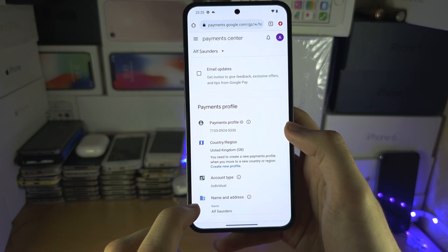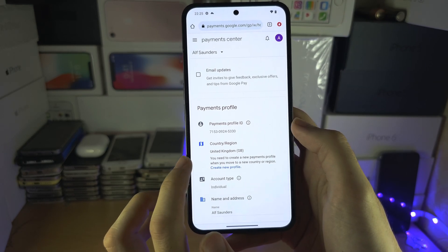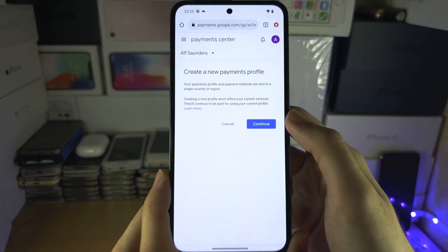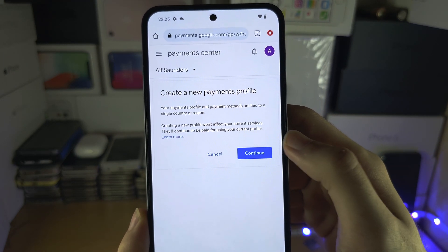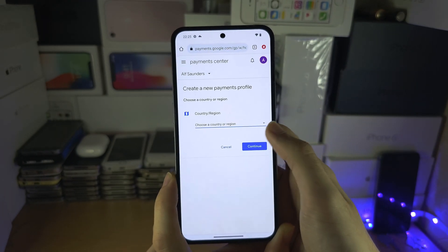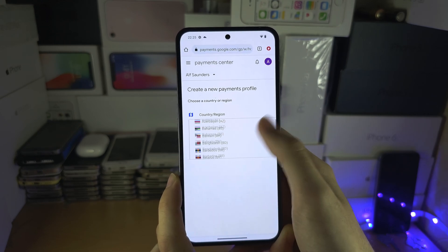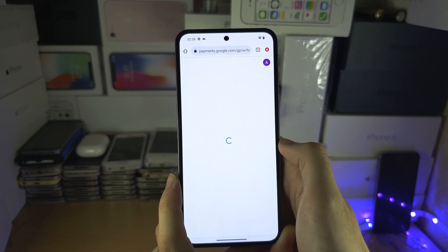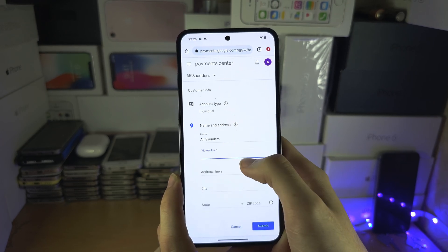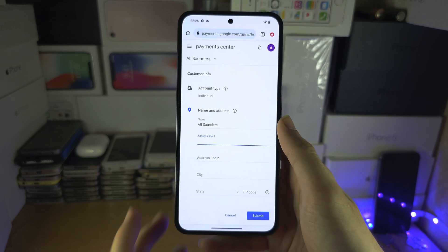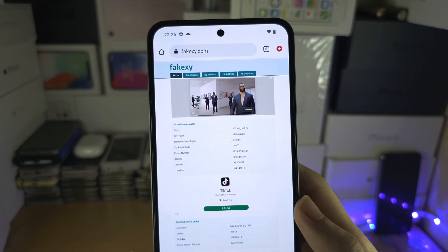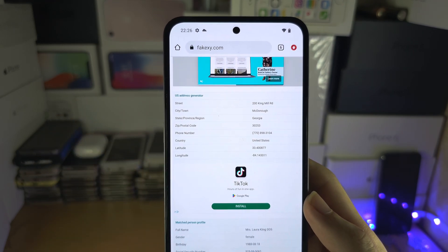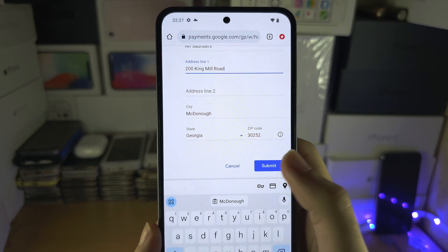It's then going to let you edit your current address, but we need to create a new profile to change the country. So we're going to select Continue to create this new payments profile, and we're going to select a new country — let's say the United States. Then we're going to need to enter our address. To do this, just search up 'fake address generator' and then the country, copy the relevant info, and then select Submit.